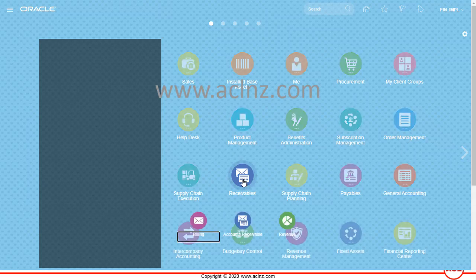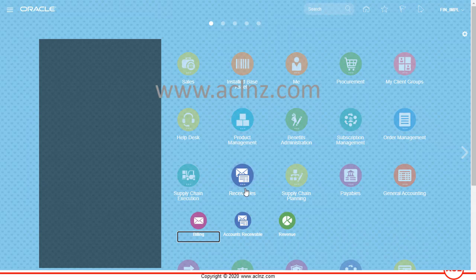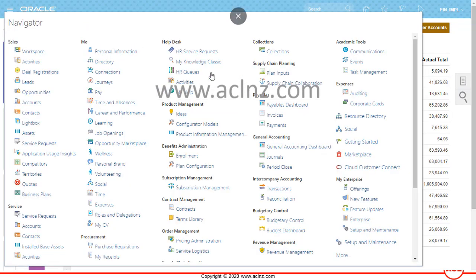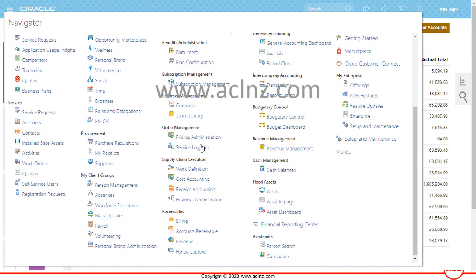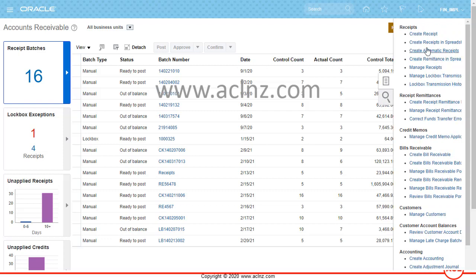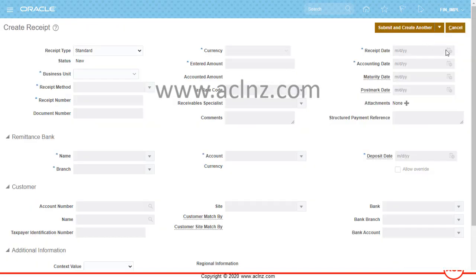To create a receipt in Receivables Cloud, click on the Receivables icon and go to Account Receivables. You could also navigate via the Navigator. From the task menu, click on the 'Create Receipt' hyperlink. Here you'll see the receipt type options.